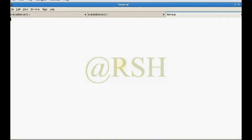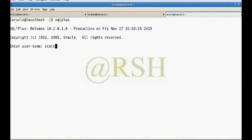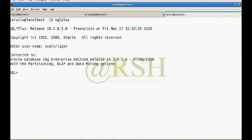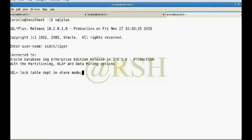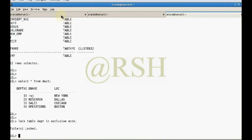Now I want to open another terminal and connect to my database as Scott/tiger. I also want to apply another lock: LOCK TABLE dept IN SHARE MODE. I cannot apply another type of lock on the same data at the same time. This is the property of exclusive lock.